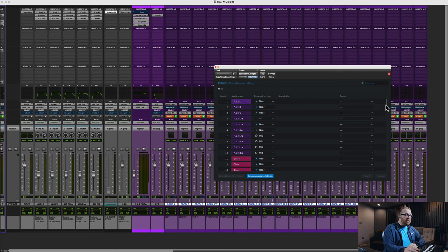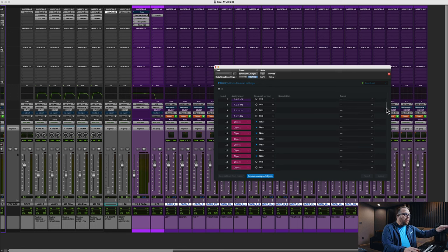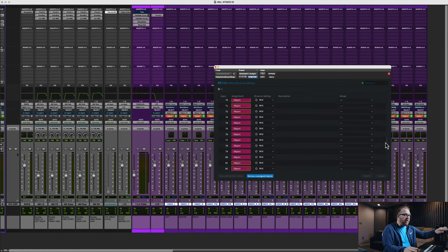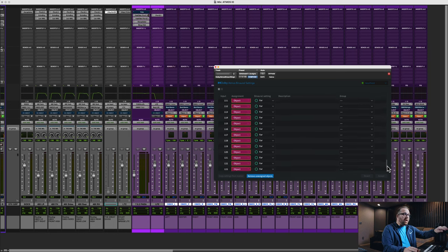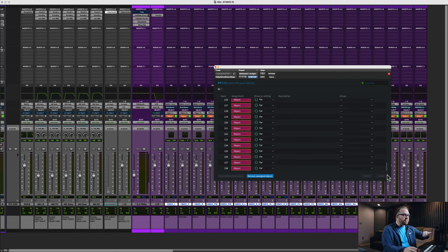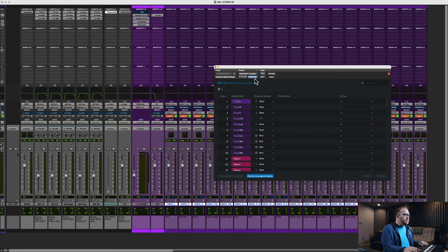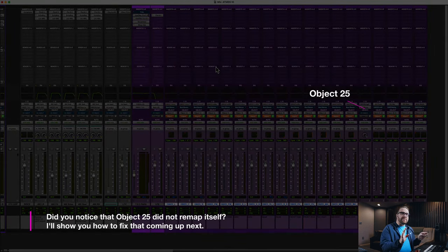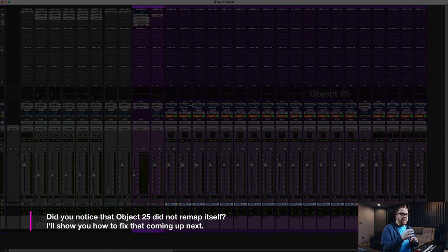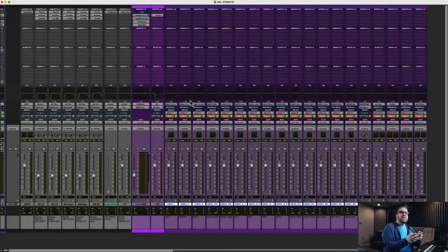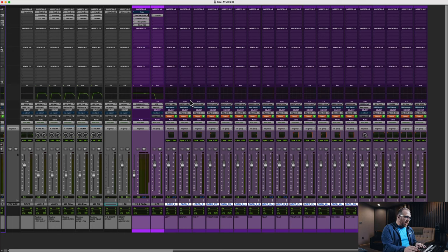If I go back into that plugin, you can see all objects from 11 through 128 are assigned an object and then a binaural setting. And now look — the remove unassigned objects button is now highlighted inside the plugin. So that's how I get back to zero when I'm working on a mix and I've taken it to another place, or maybe I've opened another session, came back to this one, and discovered there were some I.O. errors. That's how I get back to default.